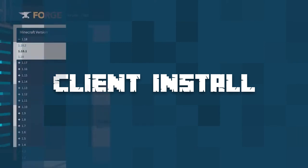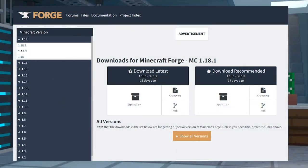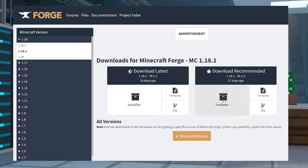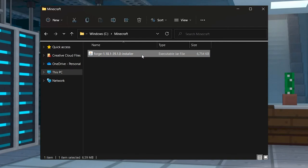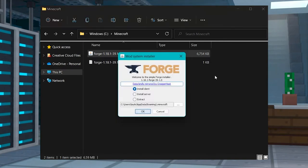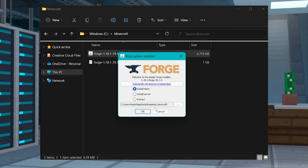You are going to want to download the Forge Mod Loader installer that matches your mod version. This will also be in the description below. Run the JAR file that is downloaded. Click Install Client, make sure the file path is correct, and then press OK to install.